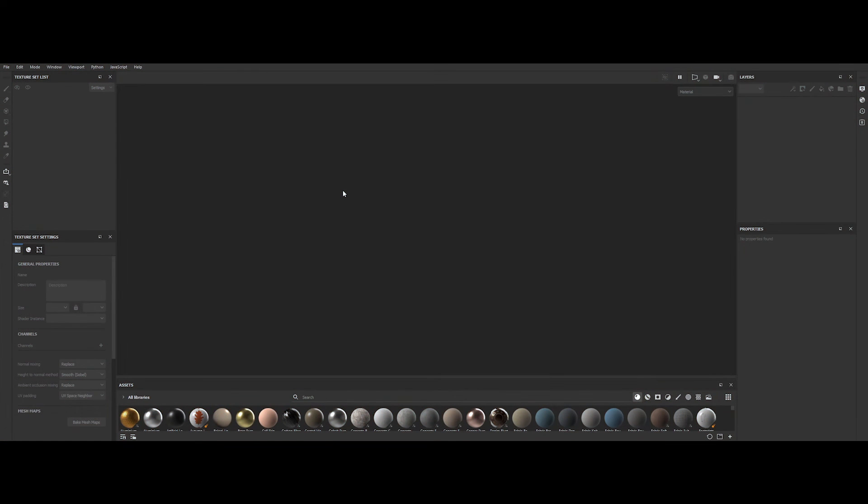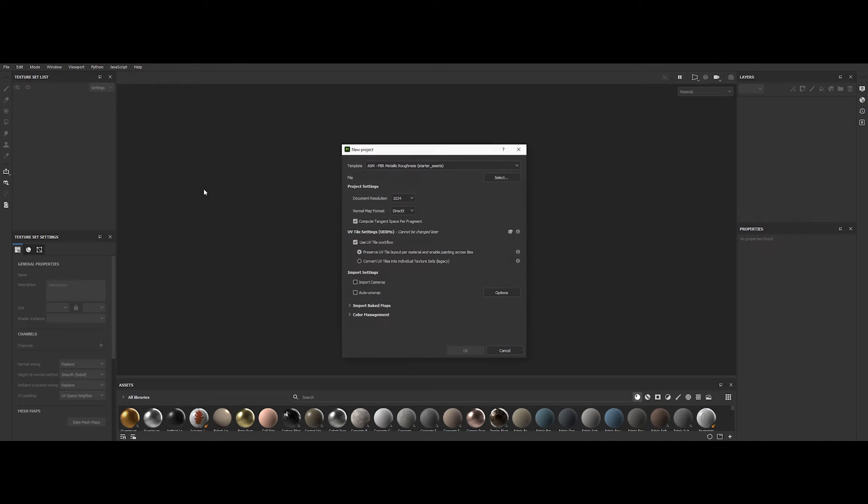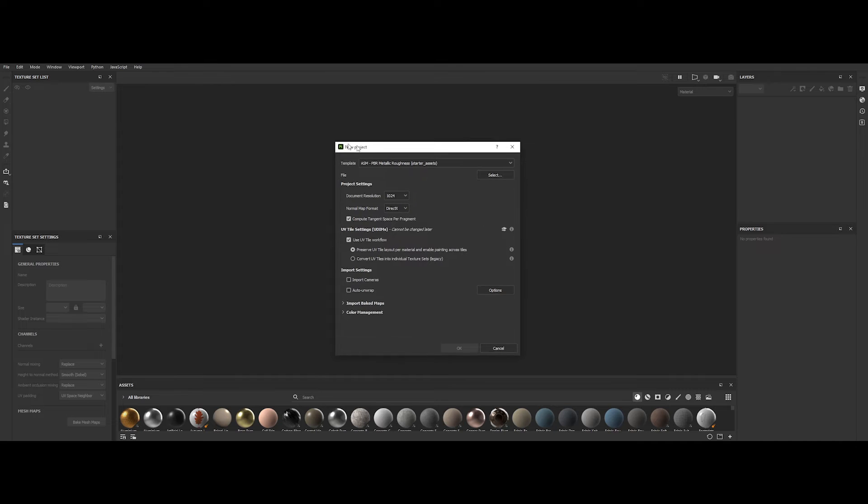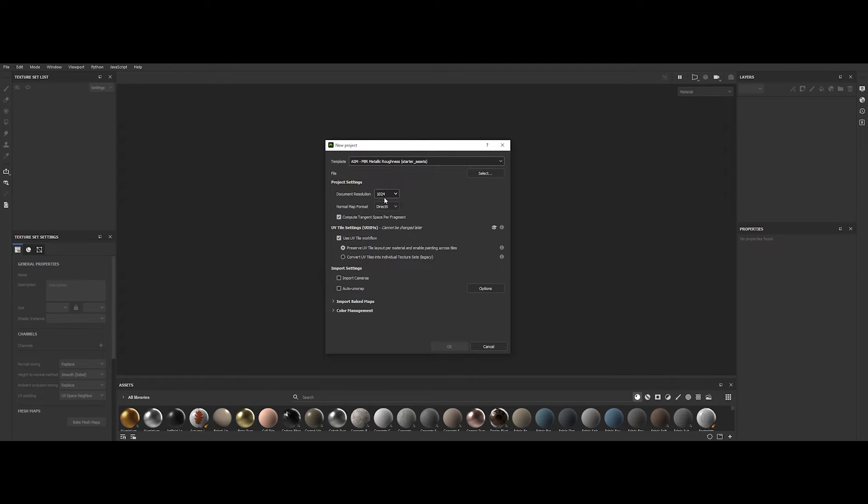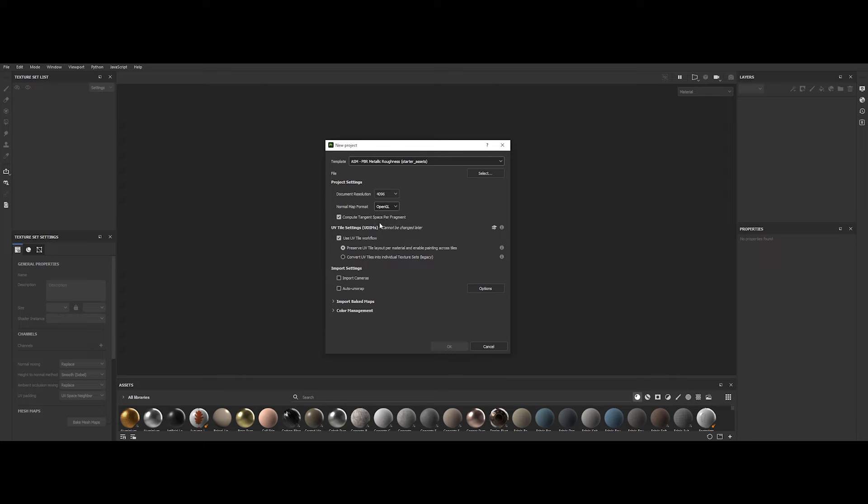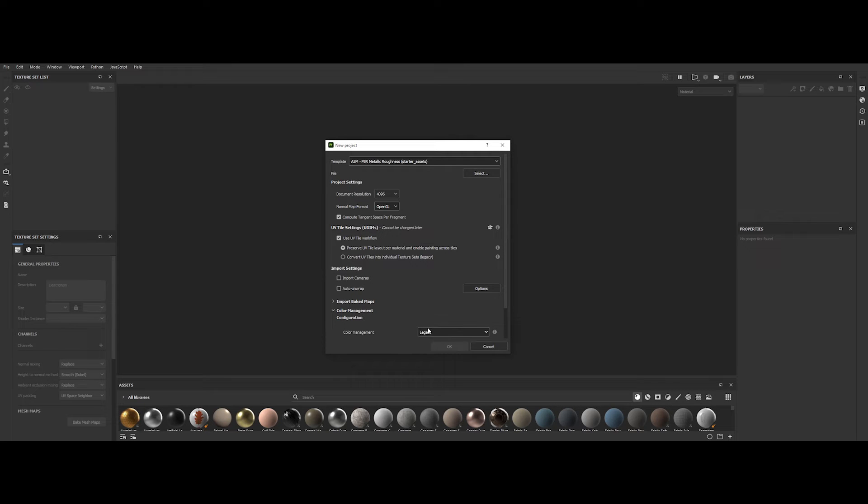Okay, so here we are now in Adobe Substance 3D Painter. Go to File, Open. Select the PBR Metallic Roughness template. Document resolution to 4K. Normal map format to either DirectX or OpenGL. Then, most important, choose UV tile workflow under UDIMS settings. And finally, color management to legacy. As for this demo, we will not use ACES. In input meshes, choose our FBX previously exported. Okay, sweet.